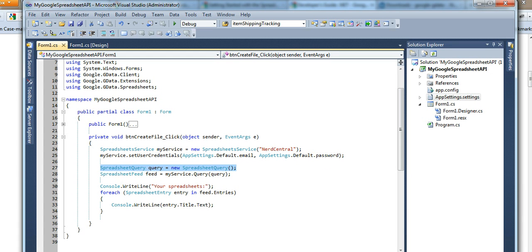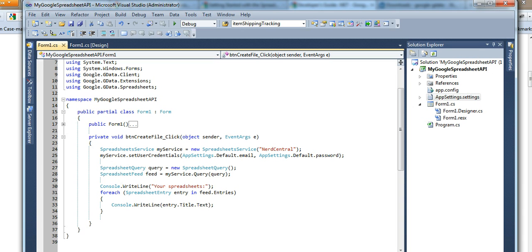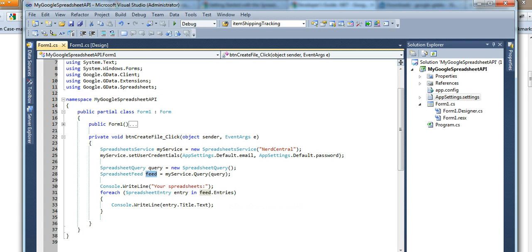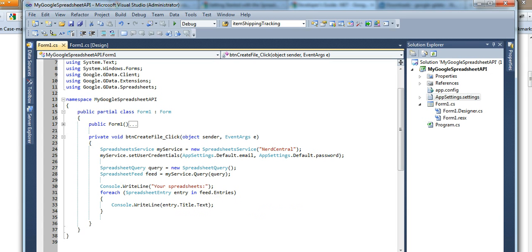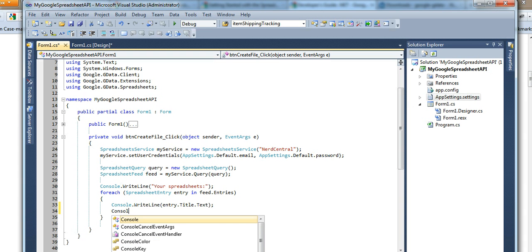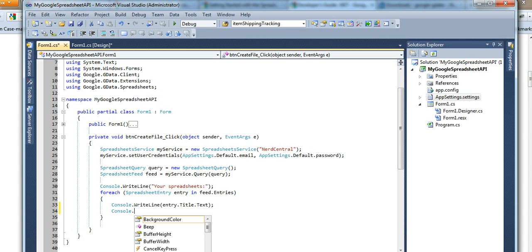We're going to list spreadsheets that I have on my account. Here we're asking for the list, and we're getting a response back using the spreadsheet feed. Now, once you get this one, you can loop through the entries in the feed. Then you can get the title and other properties.